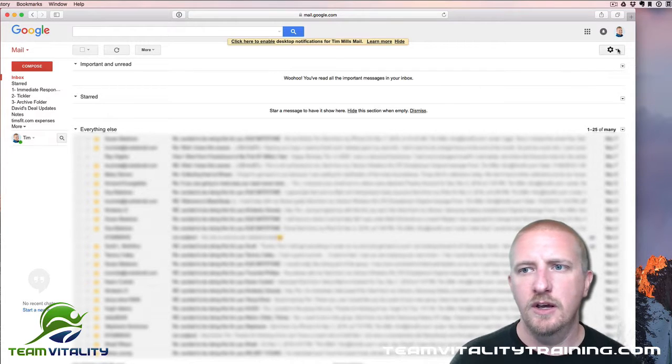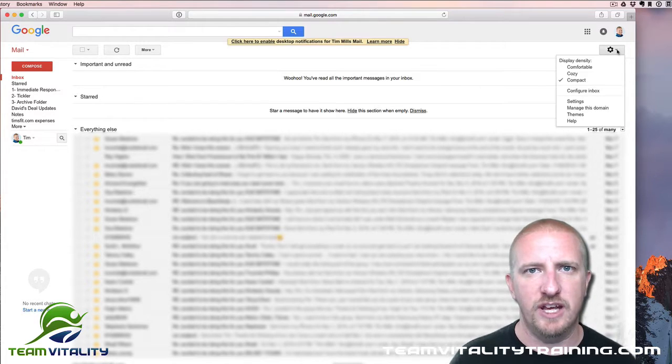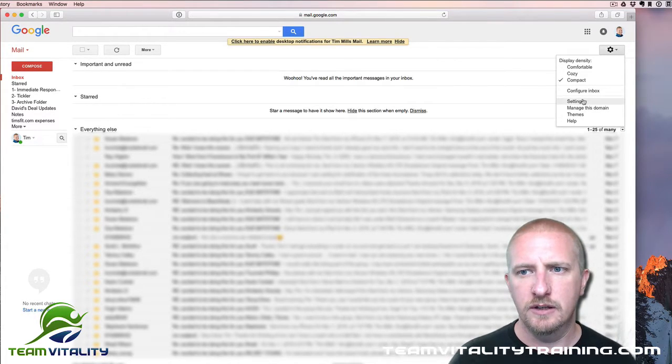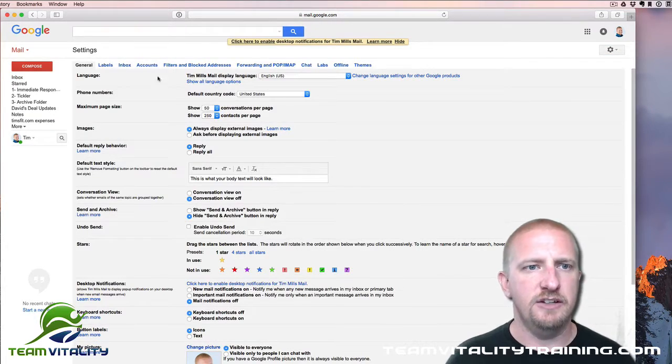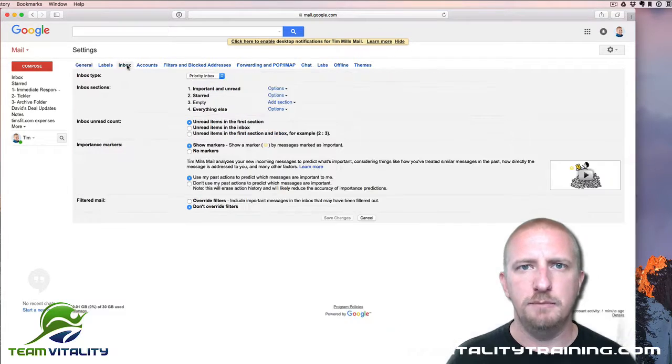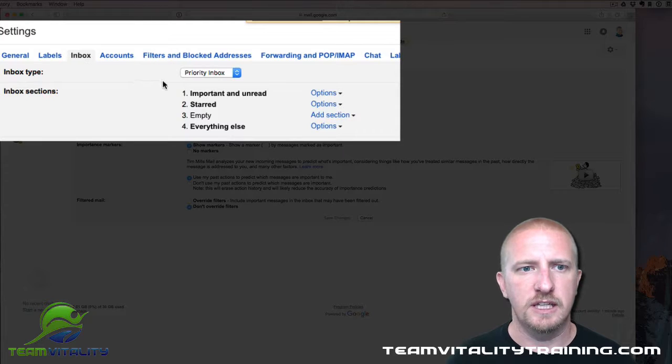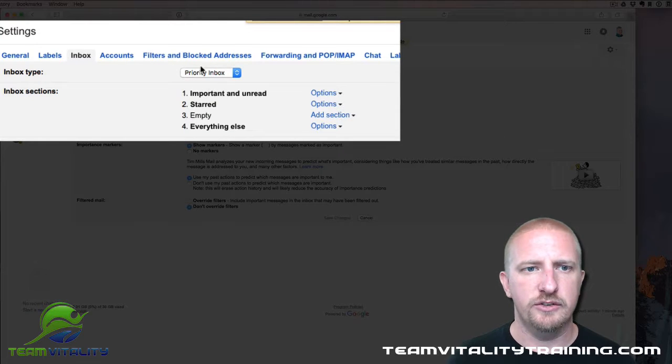You're going to go over to Settings, and then you're going to click on Inbox, and then right here you can see it says Priority Inbox. Switch that back to Default and then click Save Changes.